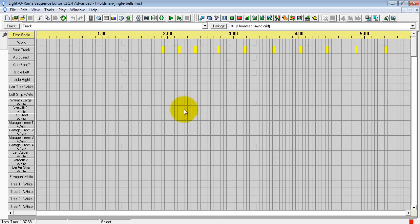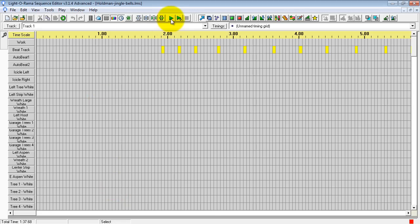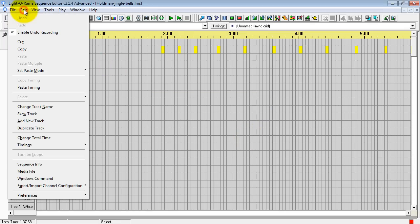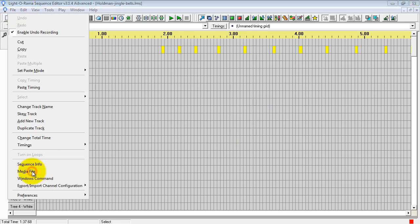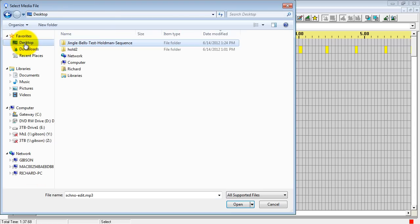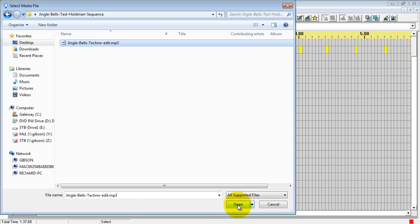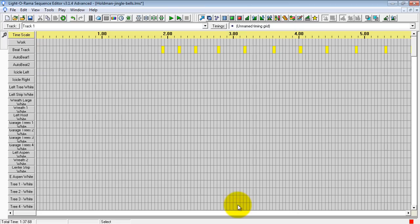If I try to hit play right away, I'll get an error that it cannot find the file. So we have to link the audio file to the sequence. We do that by going up to Edit, down to Media File, and then we go back to the desktop, to the folder, and here we have our Jingle Bells Techno Edit MP3, and now we open it.